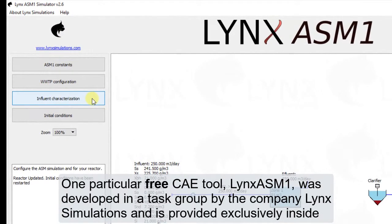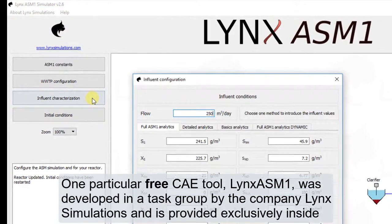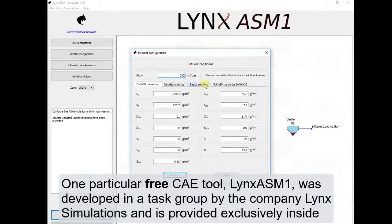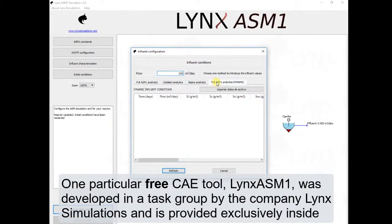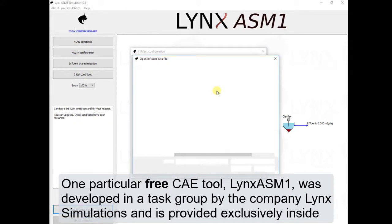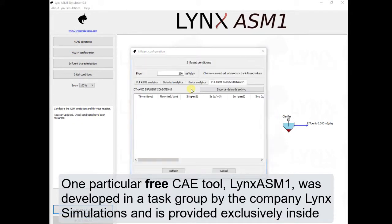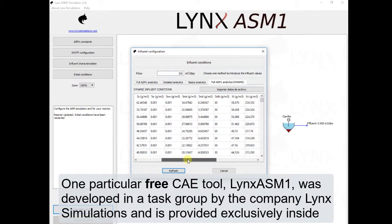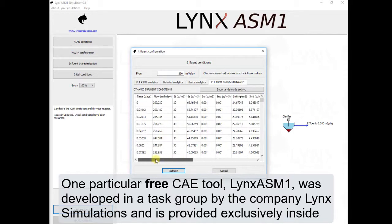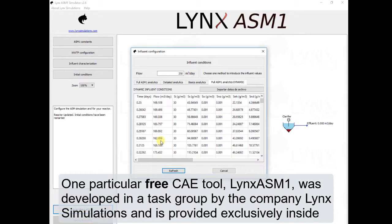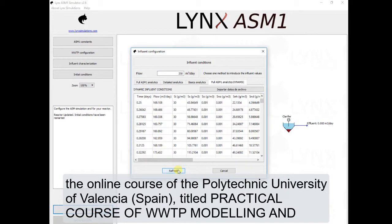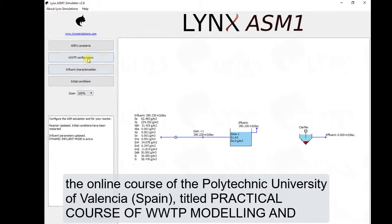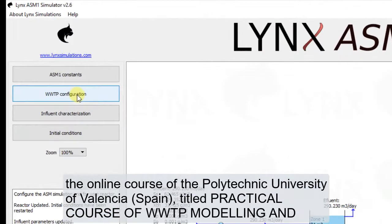One particular free CAE tool, LynxASM1, was developed in a task group by the company Lynx Simulations, and is provided exclusively inside the online course of the Polytechnic University of Valencia, Spain.